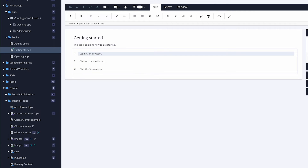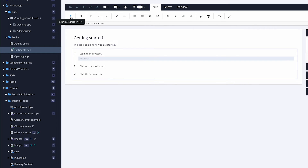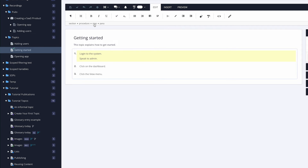Now let's say I want to put a paragraph under 'Login to the system.' In Word or Google Docs you'd often have to create a new paragraph that's not connected to the step and fake the indentation with formatting. In Poligo, I go down a level, click on the para element, and put some text in: 'Speak to admin.' The paragraph is actually connected to the step — it's not separate. This means they go together; I don't need a separate style called para-ind-1 or para-ind-2. This is structured authoring.